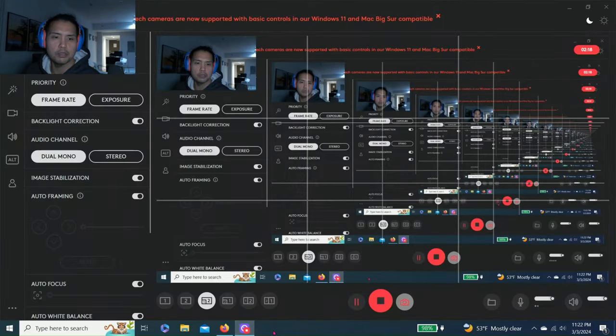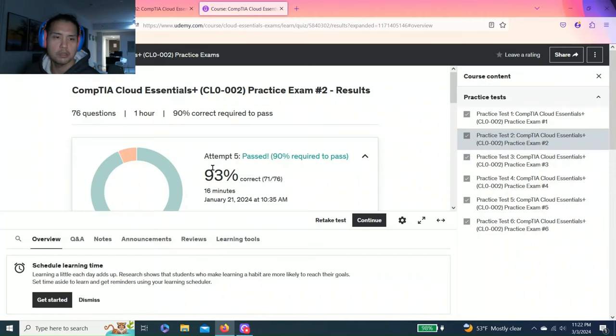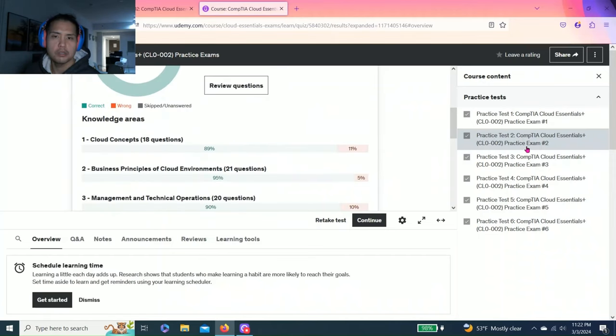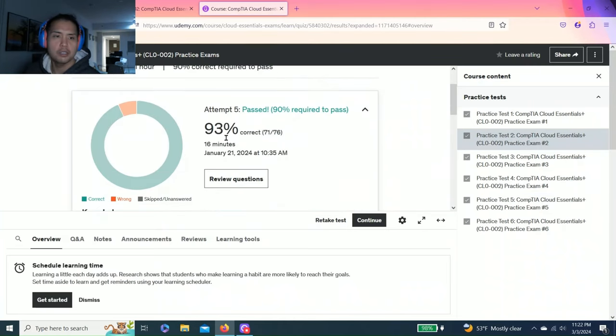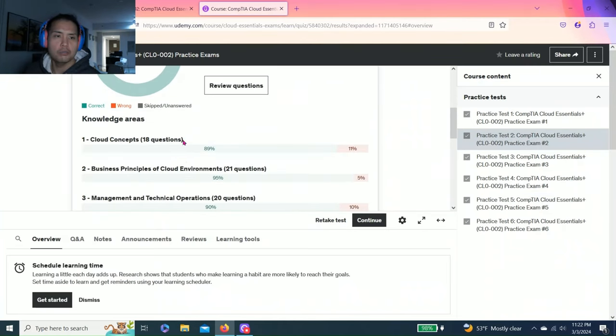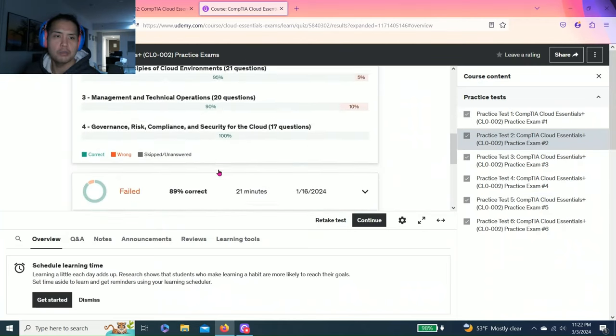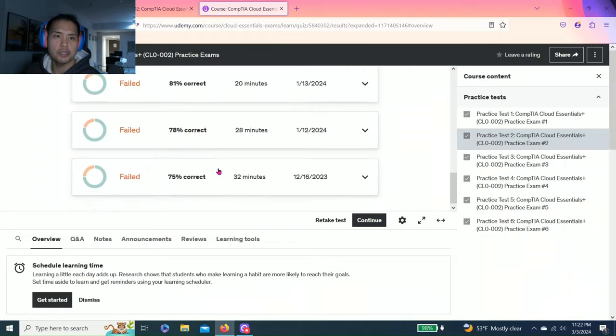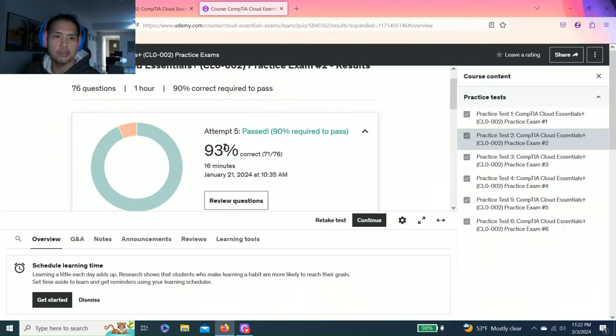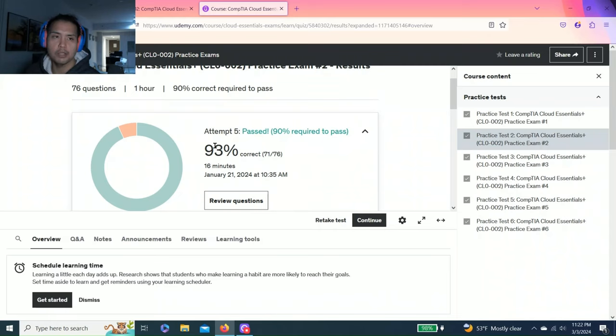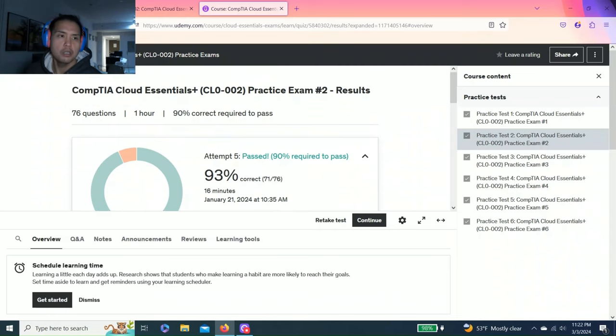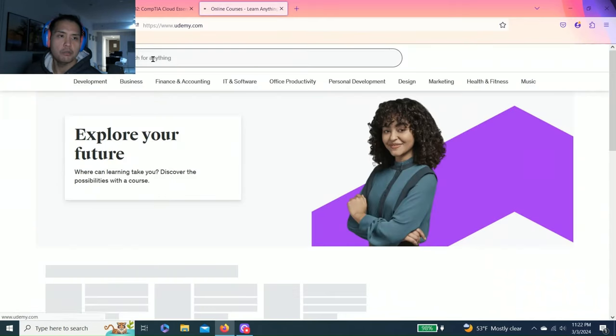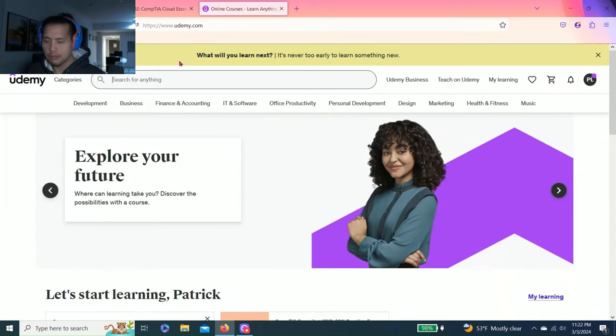Essentially with the six practice tests, I attempt them many times to get 90 percent. After I get 90 percent on all six tests, then I'm ready. If you don't feel comfortable, you can also buy more.